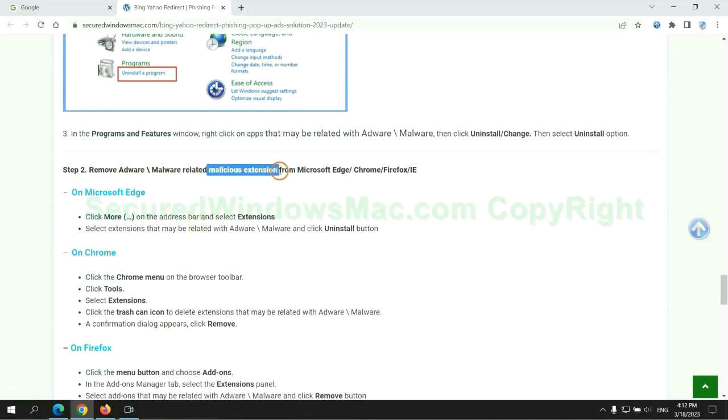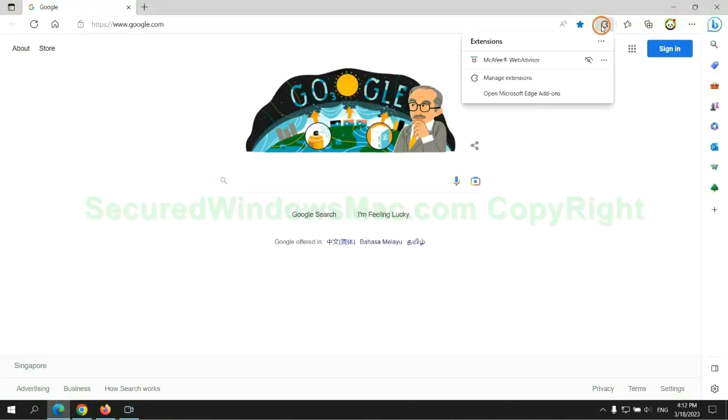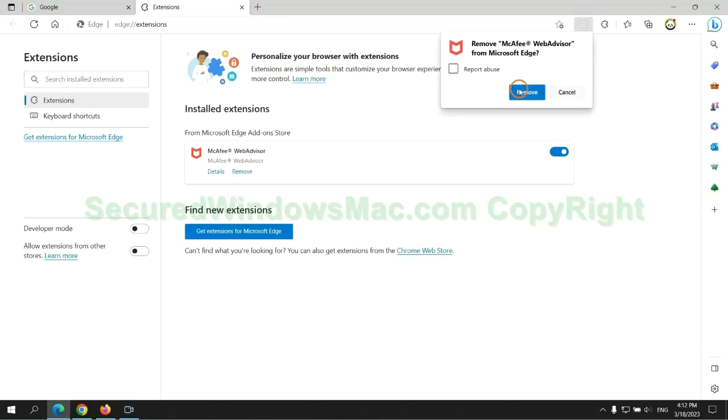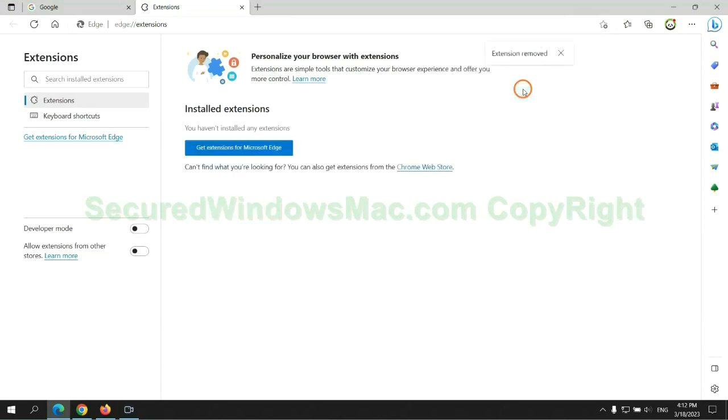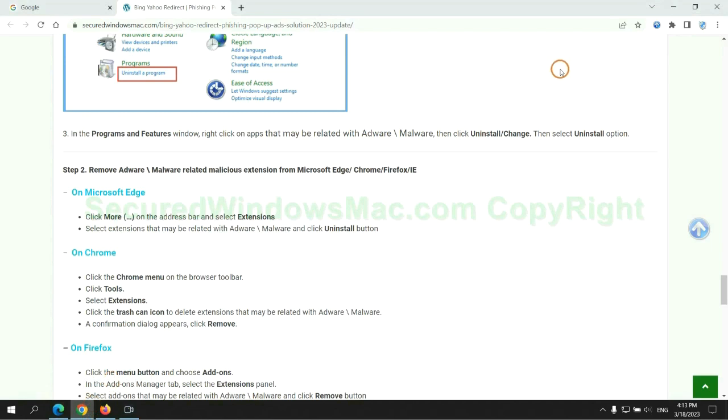In step 2, we need to remove malicious extension on web browser. First remove extension on Edge browser. Then remove extension on Chrome.